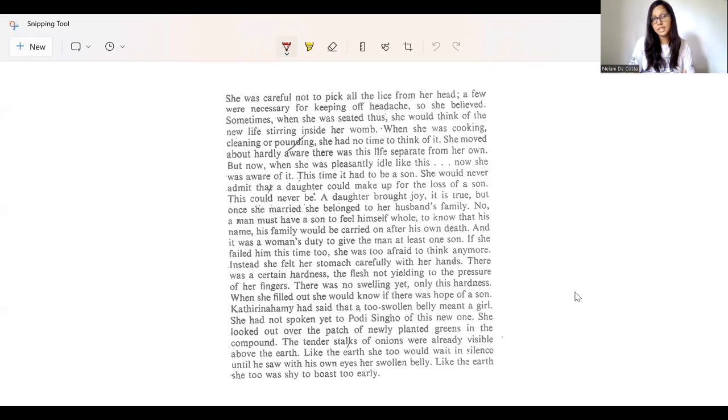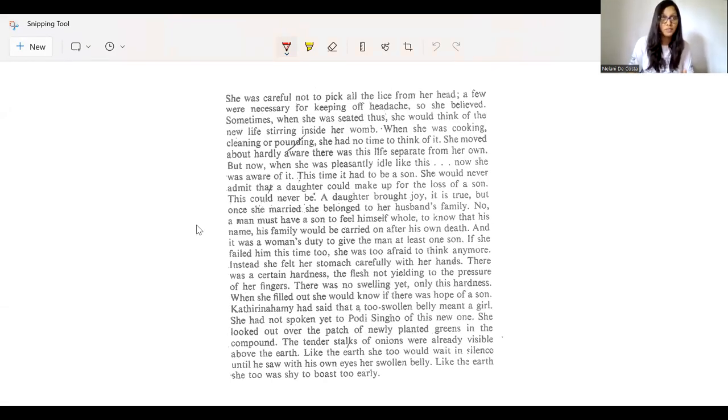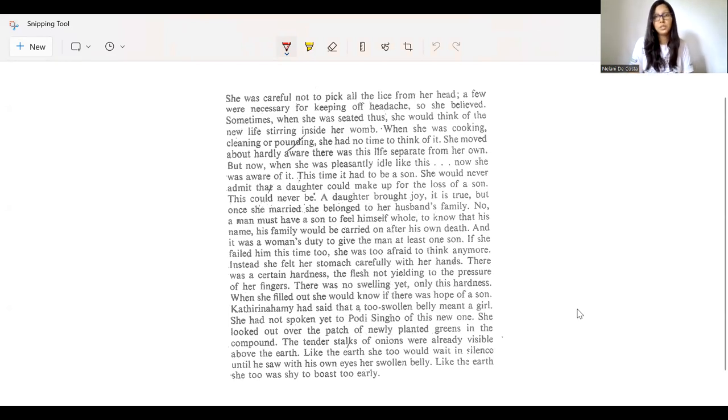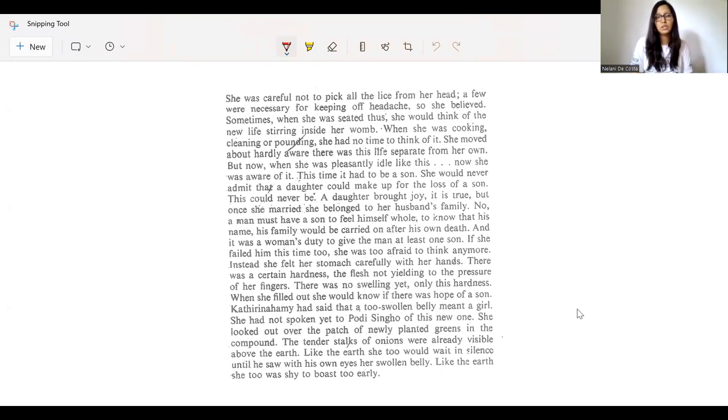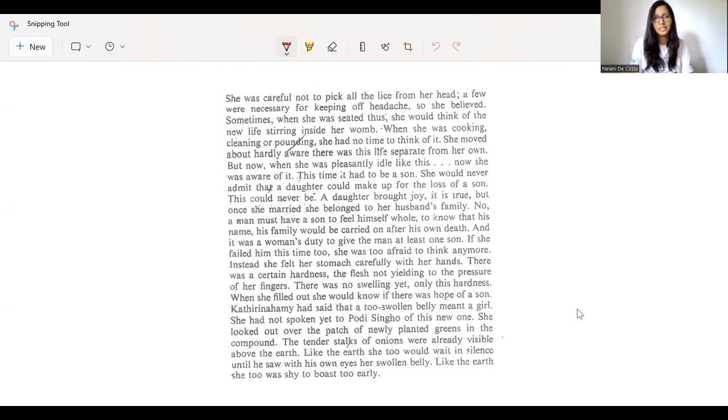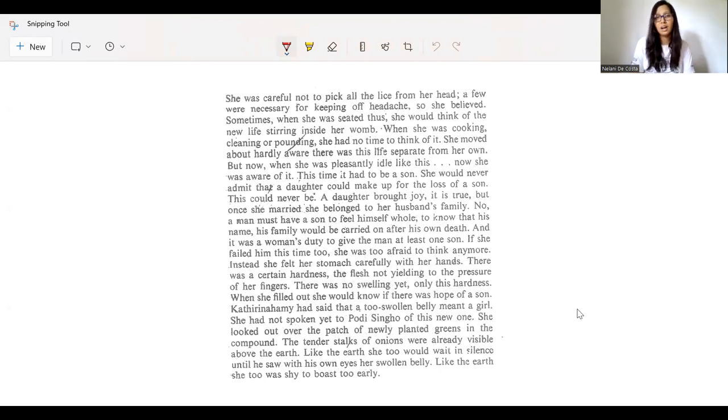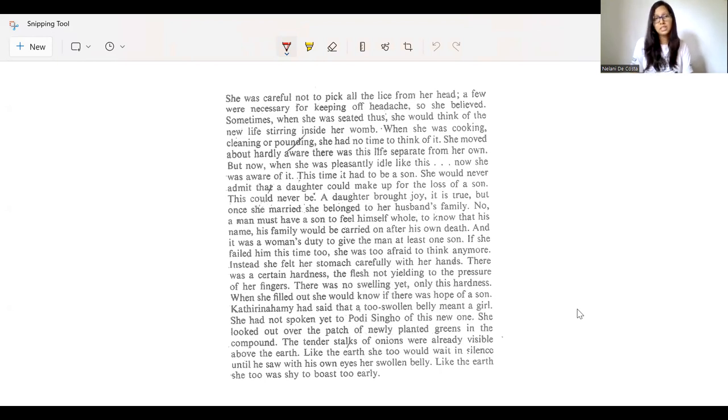She was careful not to pick all the lice from her head. A few were necessary for keeping off headaches. So she believed. Sometimes, when she was seated thus, she would think of the new life stirring inside her womb. When she was cooking, cleaning or pounding, she had no time to think of it. She moved about hardly aware there was a life separate from her own.